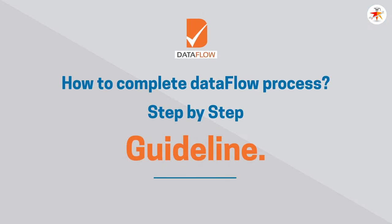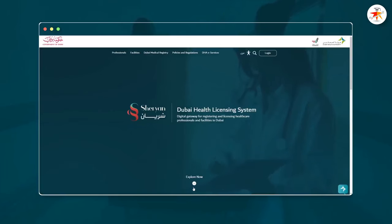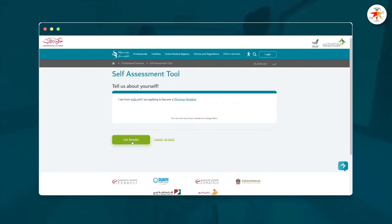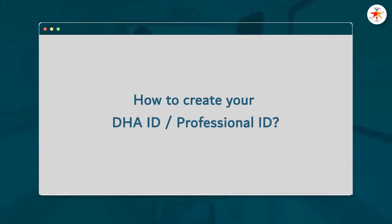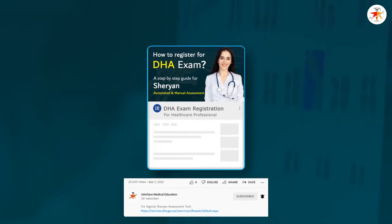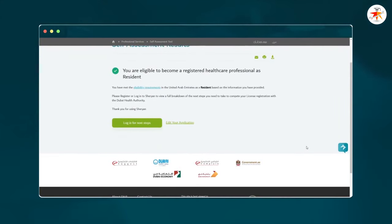Before starting the data flow process, you should have already determined that you are eligible to apply for the DHA exam through the Shurian Self-Assessment Portal. We have already made a detailed guideline video for automated and manual Shurian Self-Assessment and how to create your DHA ID, also called Professional ID, through this portal. The link is provided in the description. Going ahead assumes you have already been declared eligible for the DHA exam and created your DHA ID on the Shurian Self-Assessment Portal.